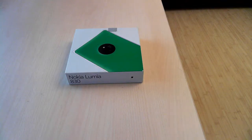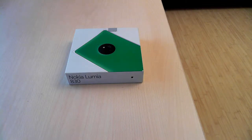Hello, this is Ciprian Rusen from 7tutorials.com and in today's unboxing video we will take a quick look at the new Nokia Lumia 830.